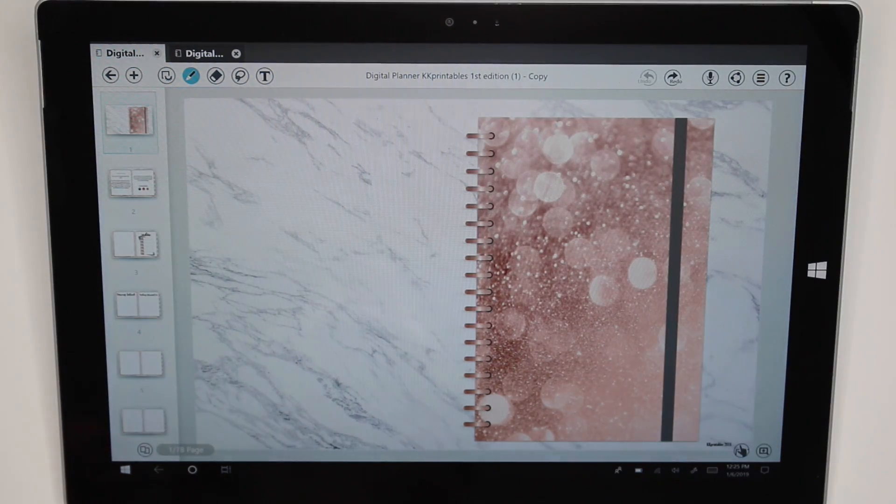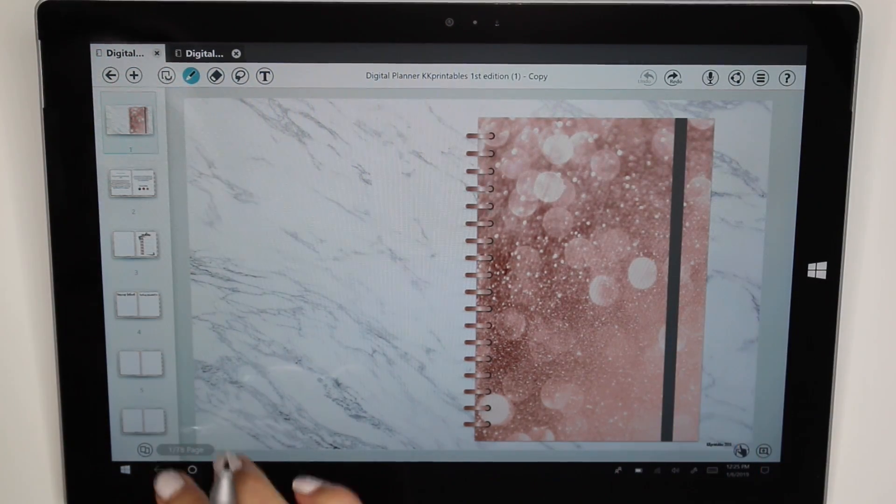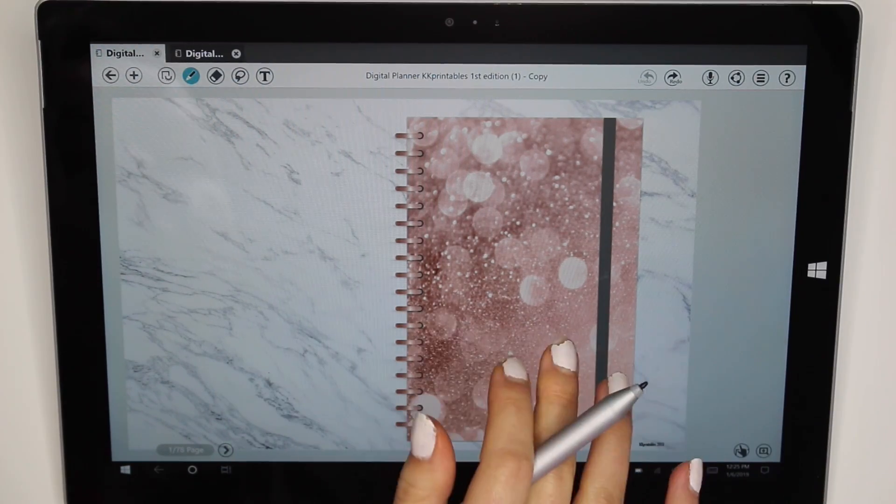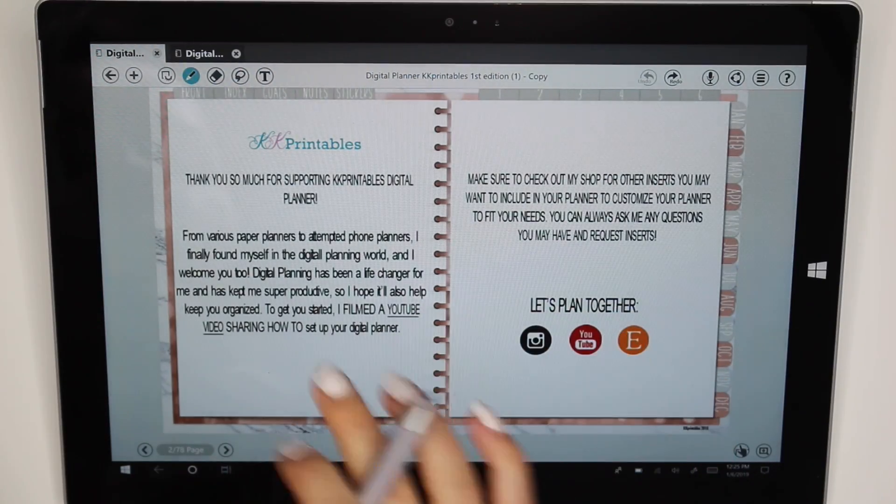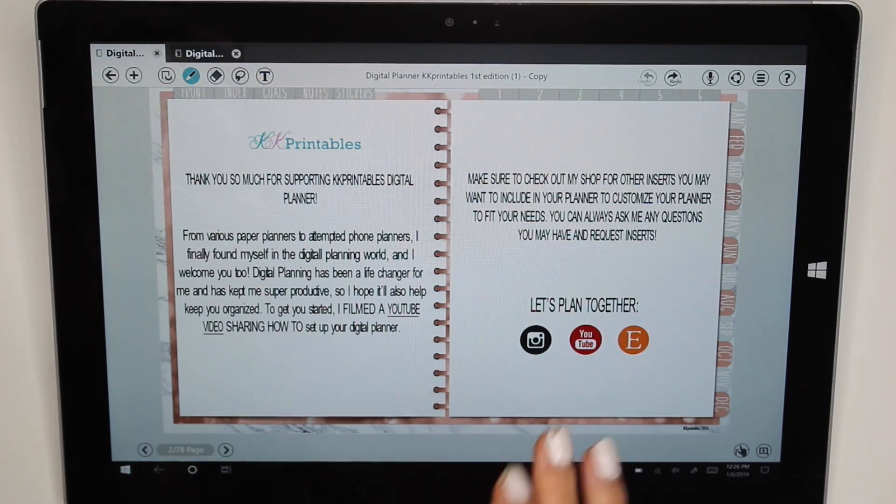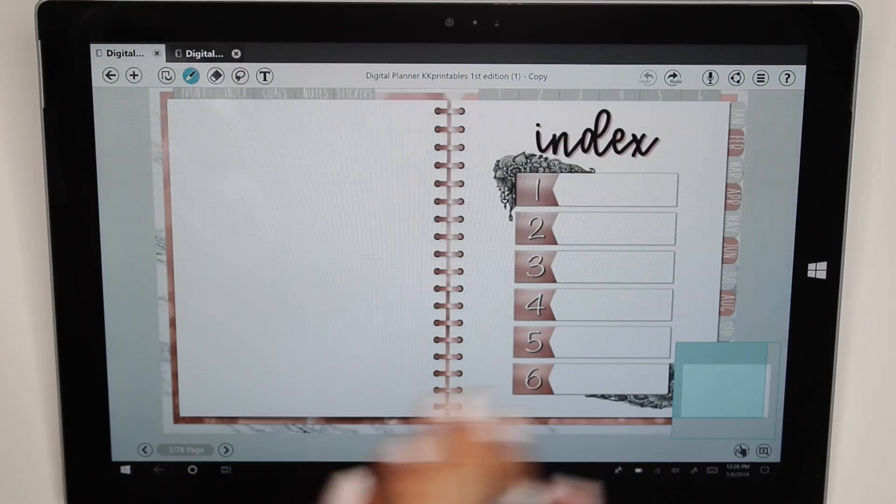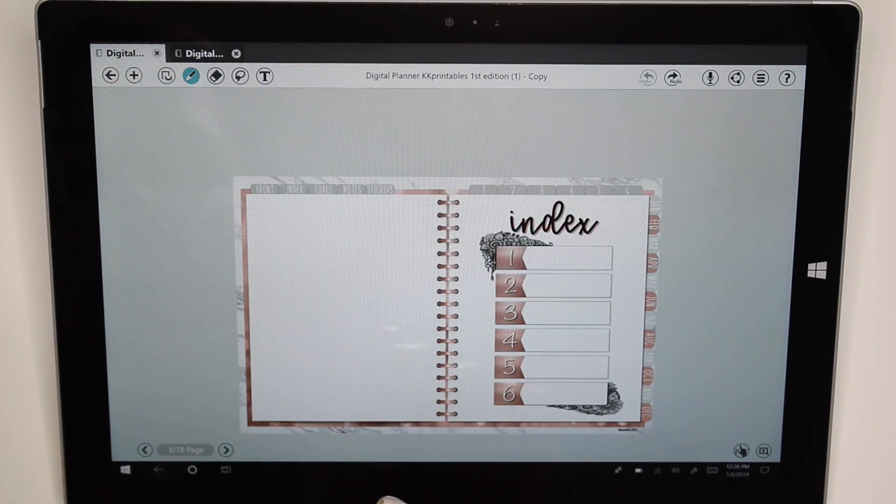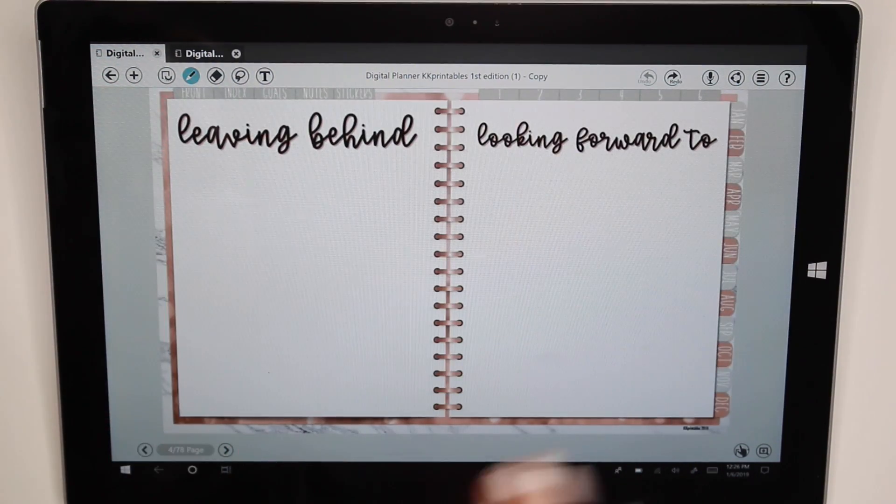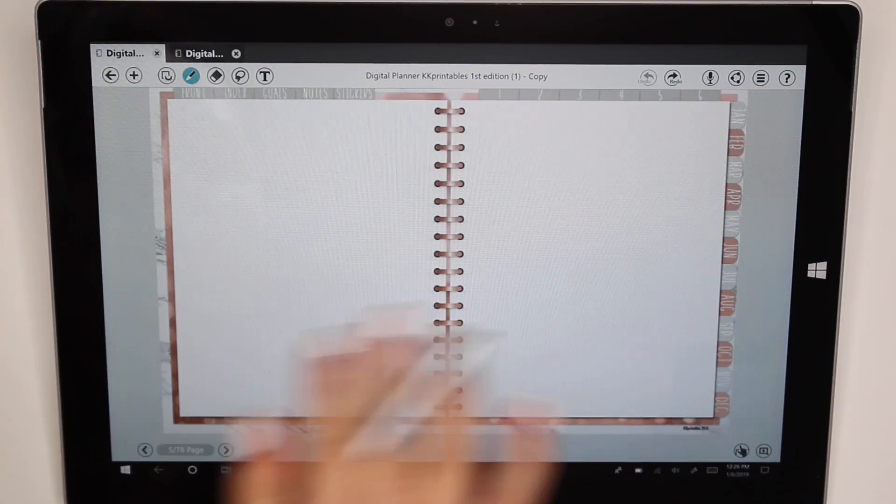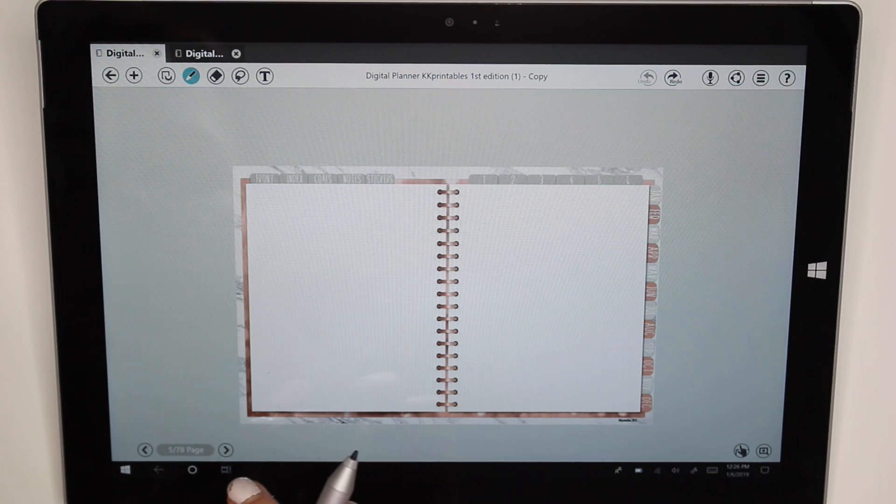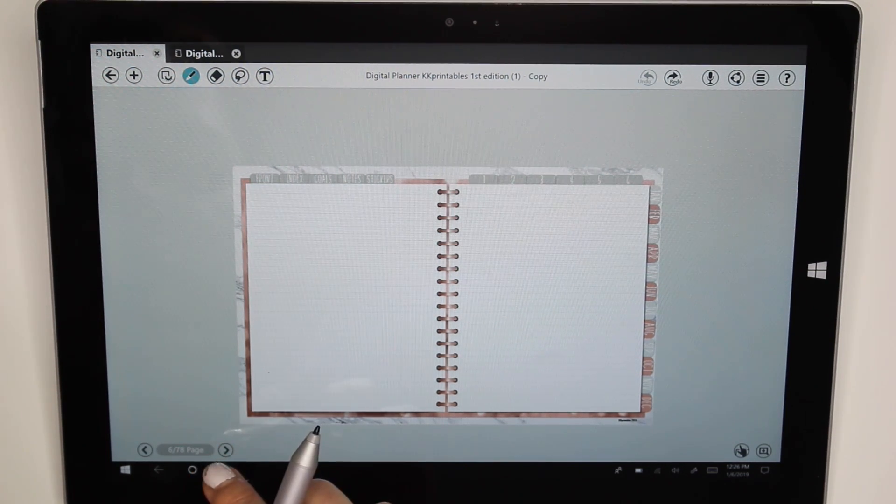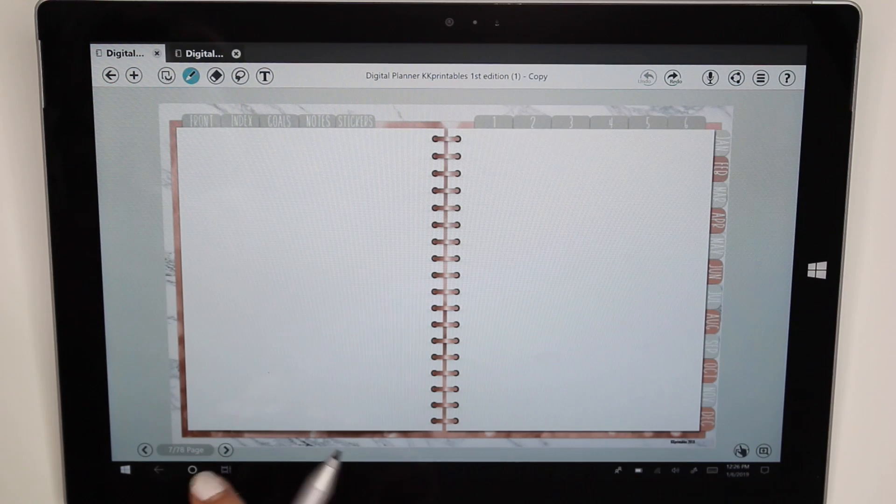Alright, so this is what the digital planner will look like in the app Metamoji. So on the side, this is like basically what it looks like. You have the first page, you have the second page. It changed the font a little bit on Metamoji but that's not a big deal. Nobody's really looking at this page anyway. You have your next page which is the index. You then have this page which is leaving behind and looking forward to. You have a dot grid page, you have a lined page and then you also have a blank page just like so.